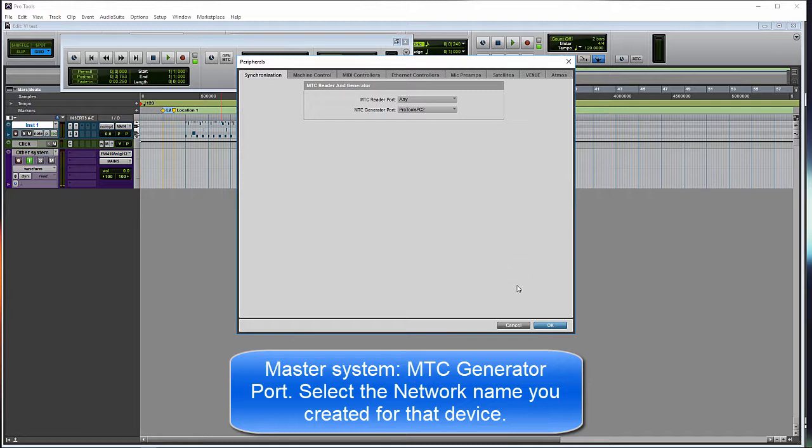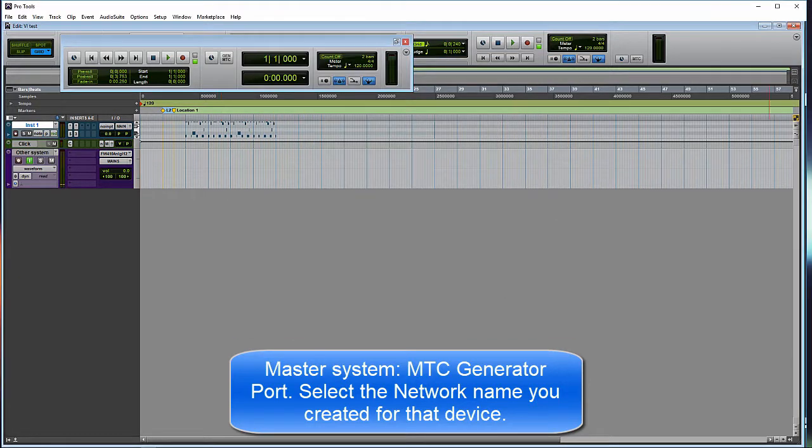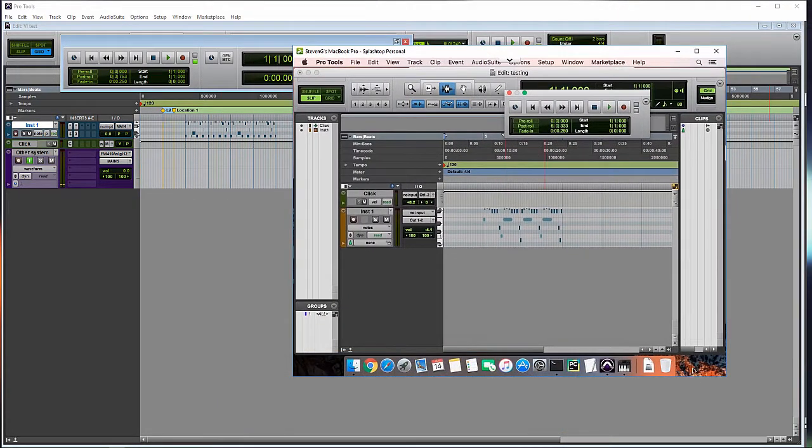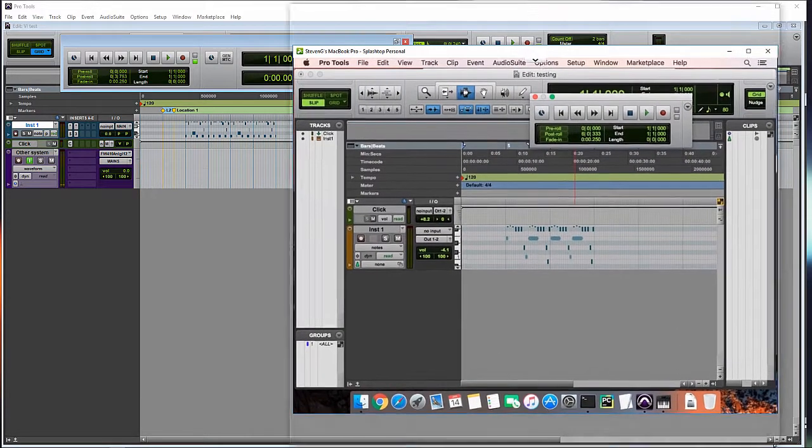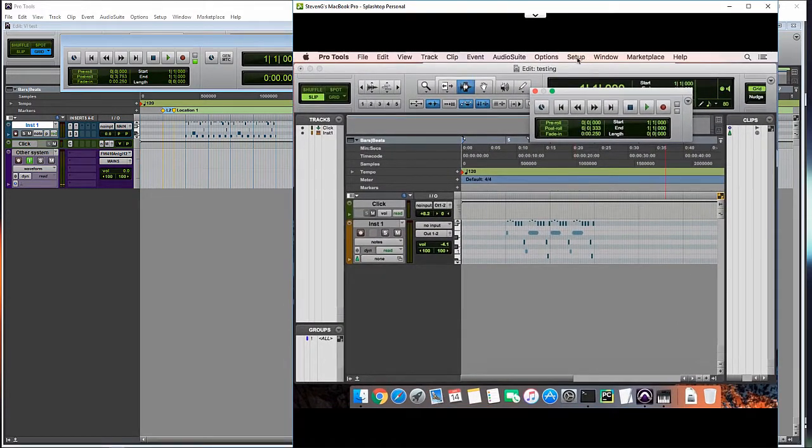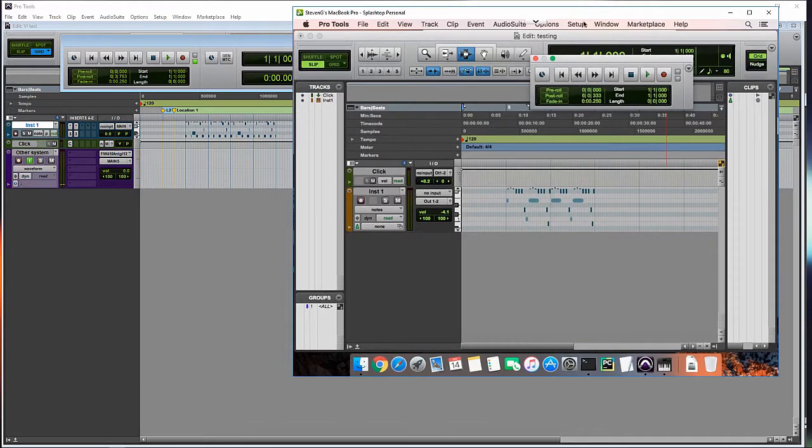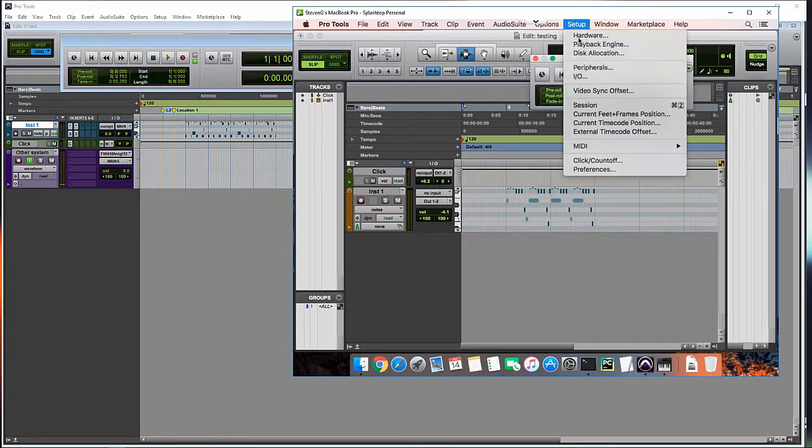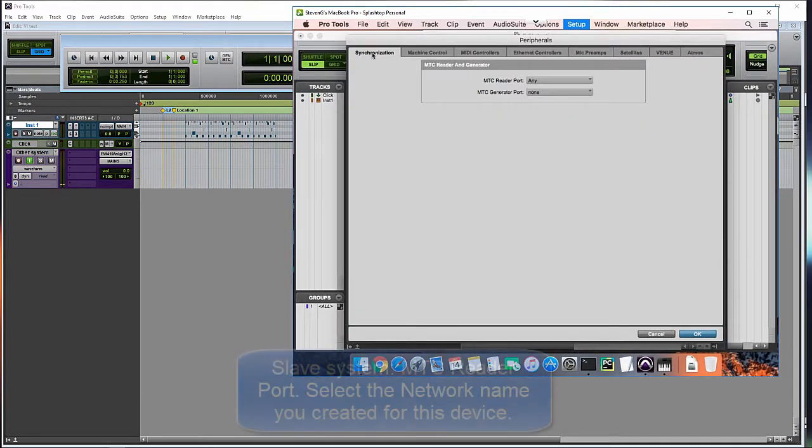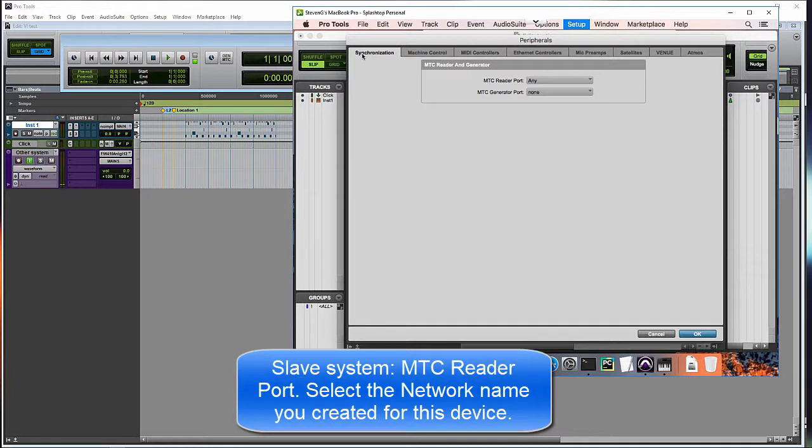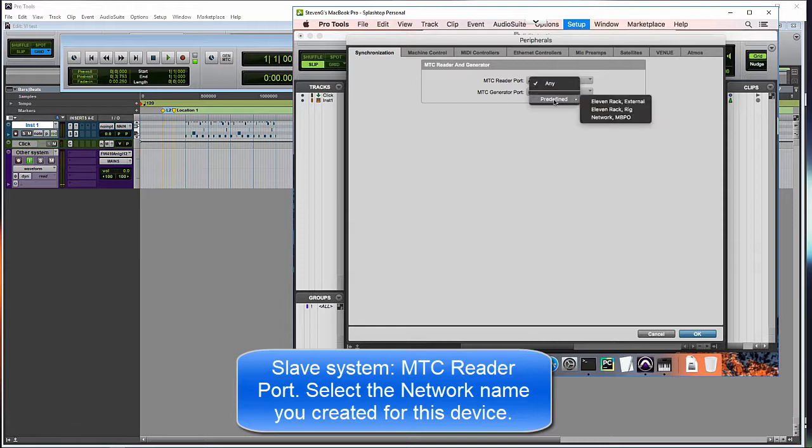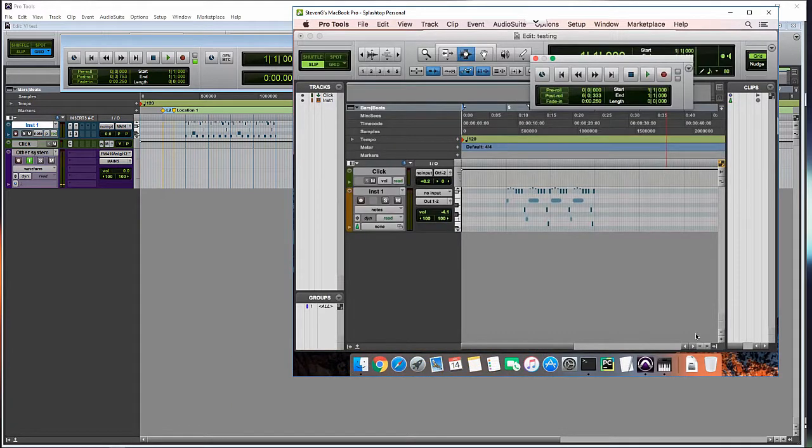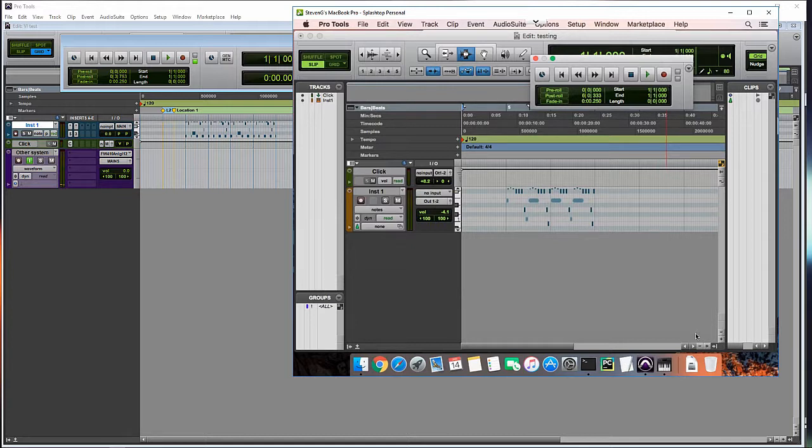And then, over on the Mac side, we'll do the same thing. So we'll hit Setup. Setup, Peripherals, the Synchronization window. And let's go to the Reader Port. And on the Reader Port, we will select the MBPO that I created. So now both systems should be set up to either read or generate MTC.